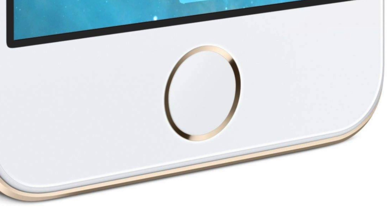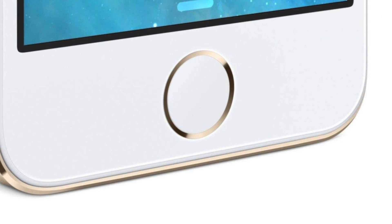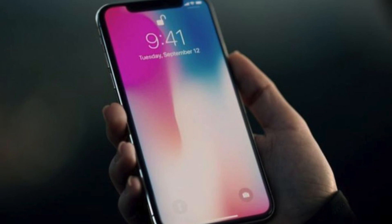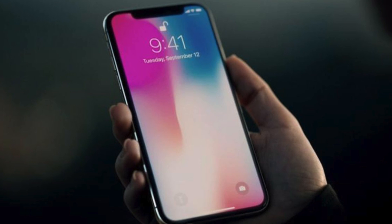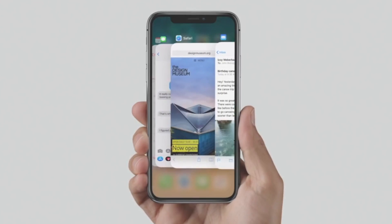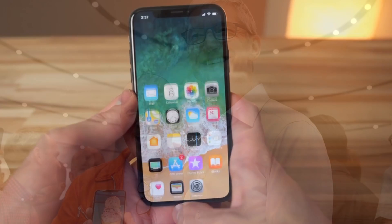With all this functionality in a single button, removing it raised a lot of questions. Namely, how would Apple incorporate all of these capabilities into a strictly gesture-based operating system? And that meant users had to fundamentally relearn a number of features they had been using for years.